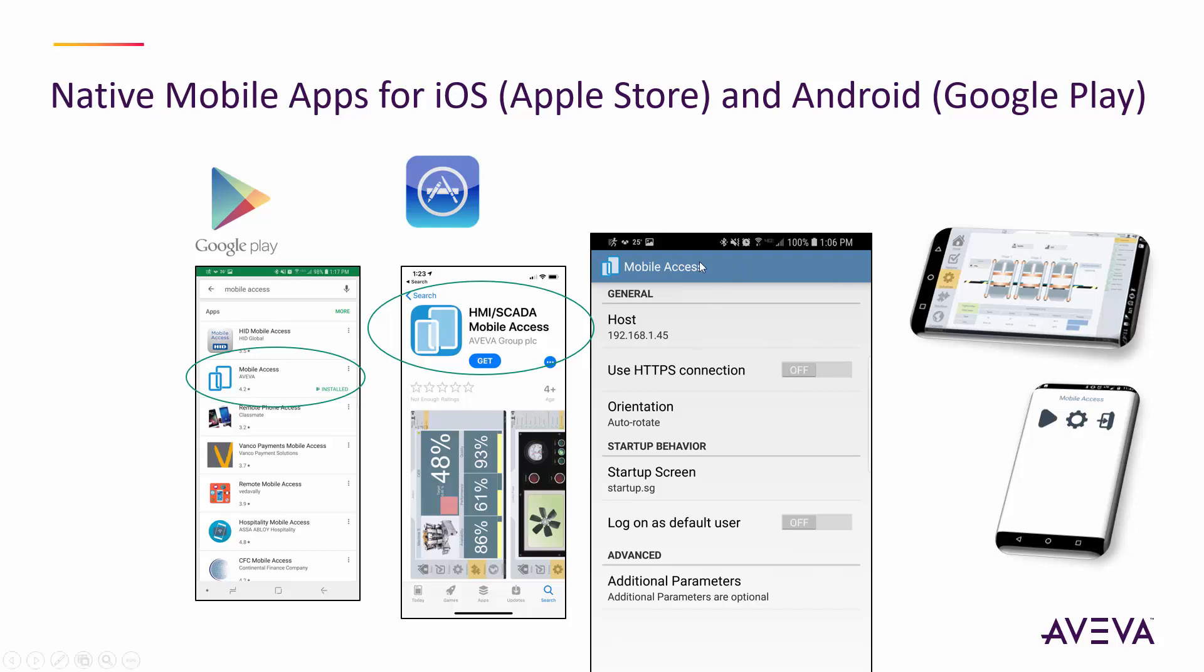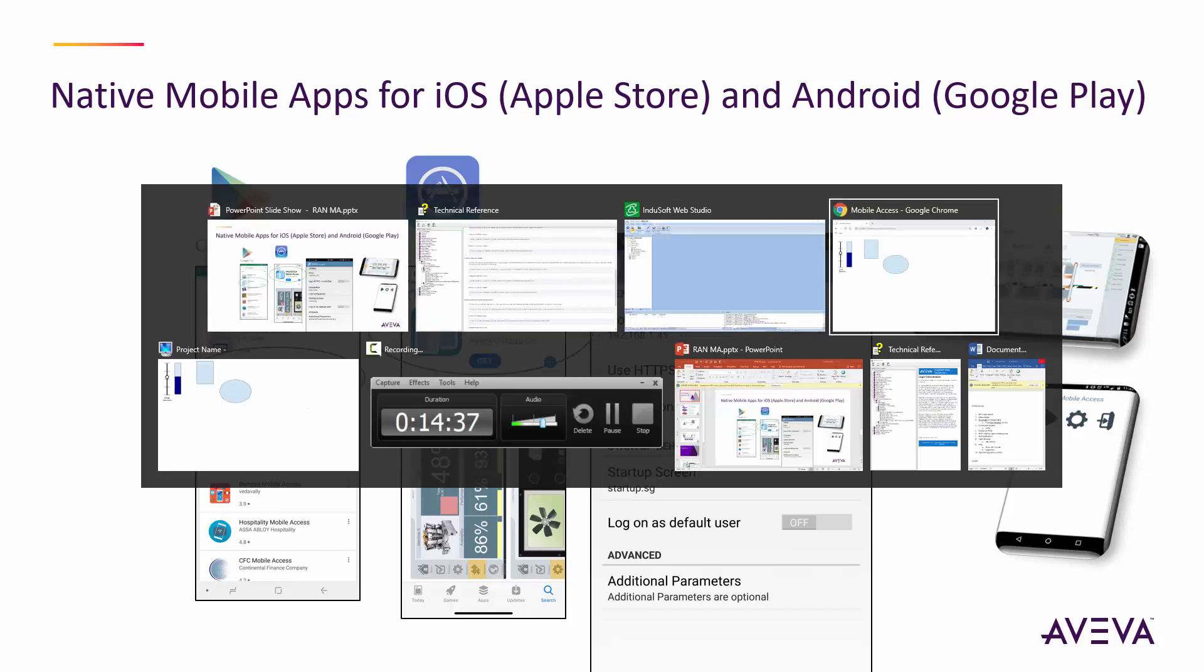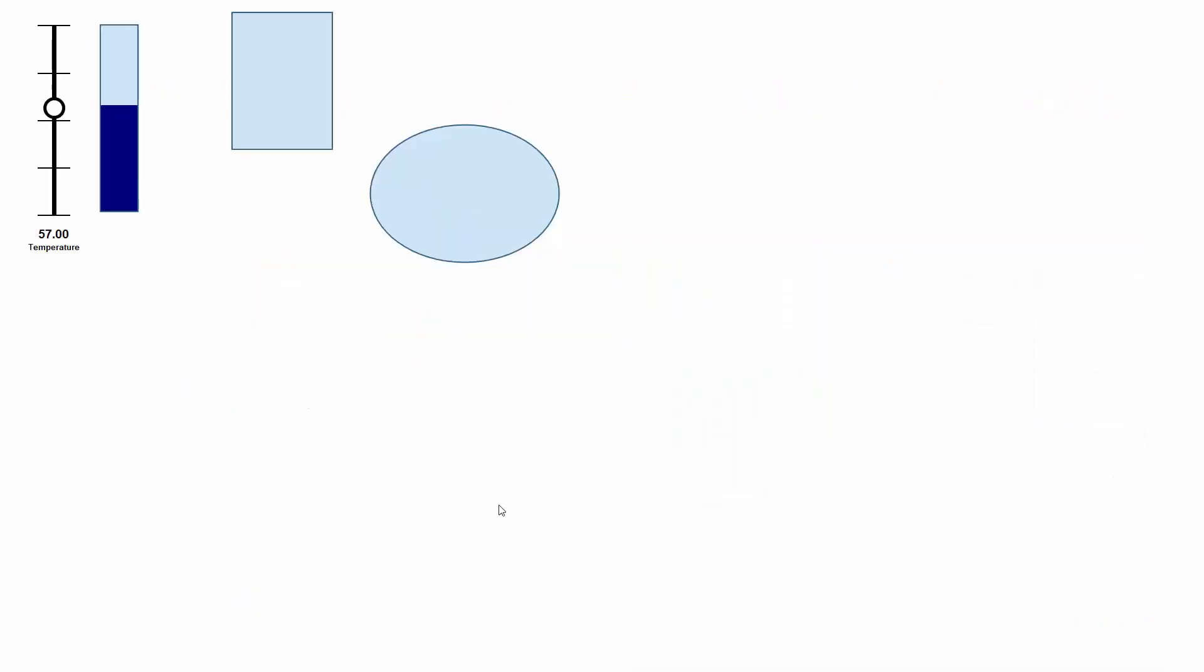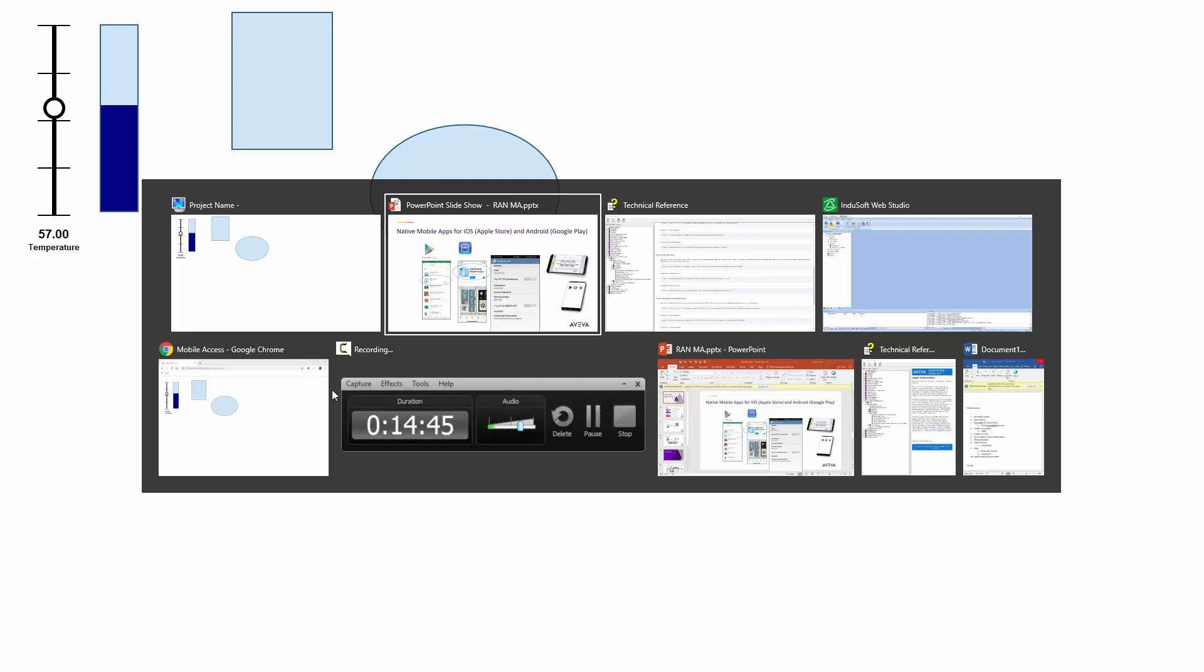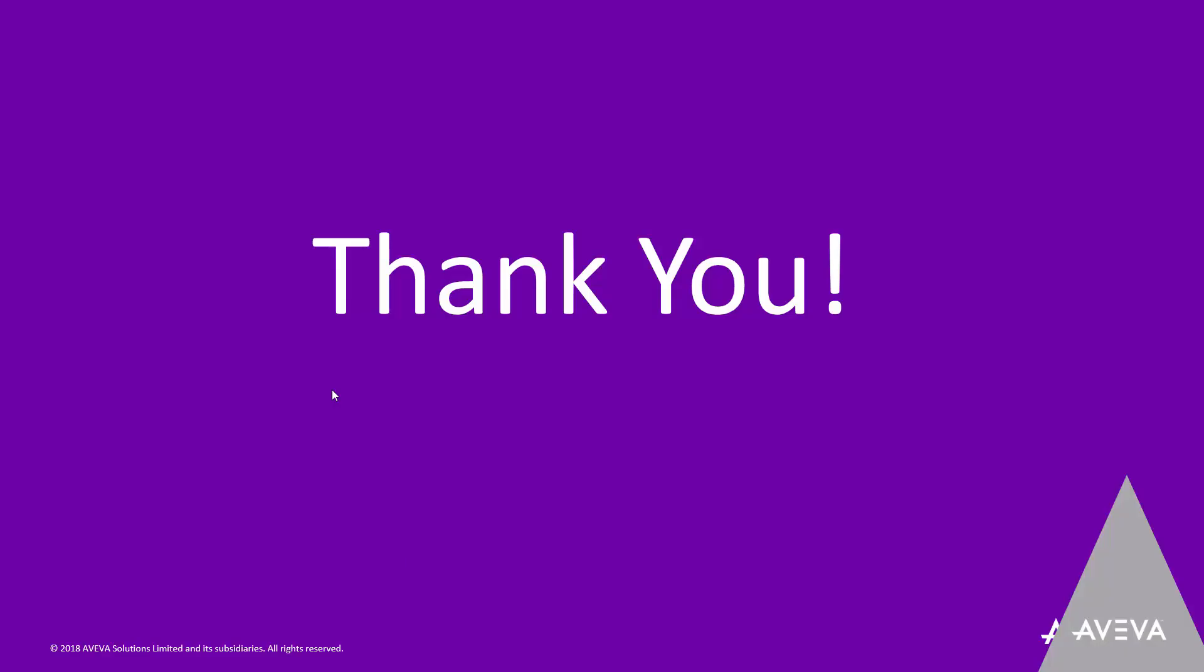And then you'll set that up, configure that for the IP address. Again, that's the IP address of the runtime computer. And then you can set up the startup screen. Or in this case, here's startup group. Or as I said, should say the name of the group dot SG for the screen group, if it's a group. And then any additional parameters for that as well. A real big miss is to make sure that you have your application running. Because if it's not running, it can't find all the stuff that it needs. And I think that's all I wanted to show for now. So with that, thank you for your time. Appreciate it. And good luck. Have a great day.